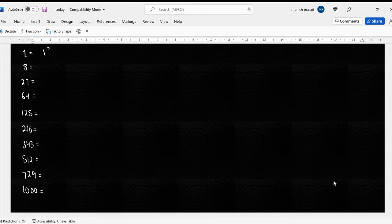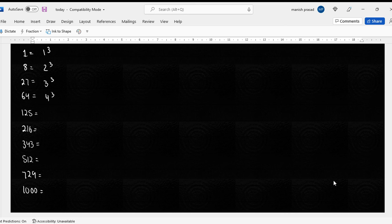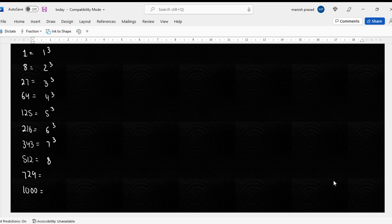Ye one ka cube hai, ye two ka cube hai, ye three ka cube hai, ye four ka cube hai, ye five ka cube hai, ye six ka cube hai, ye seven ka cube hai, ye eight ka cube hai, ye nine ka cube hai, aur ye ten ka cube hai, right?